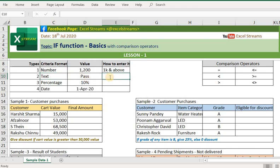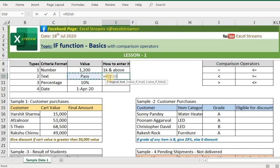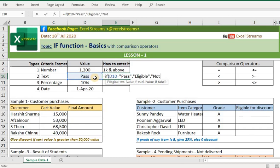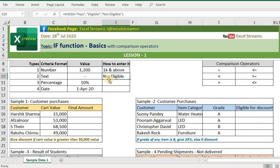Next, for the text criteria format — you should put that value in double quotes. For example, if this cell is equal to 'pass', then I want Excel to return 'eligible', and if this value is not equal to 'pass', it gives me 'not eligible'. So if the value is 'pass' it gives 'eligible'; any other value gives 'not eligible'.